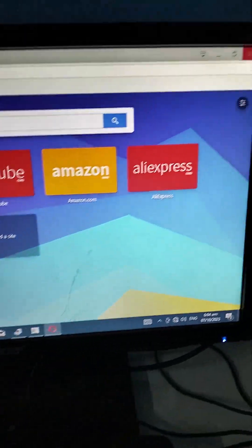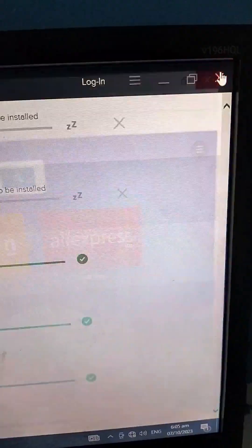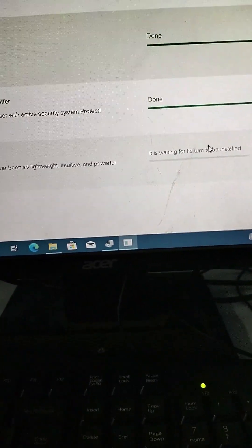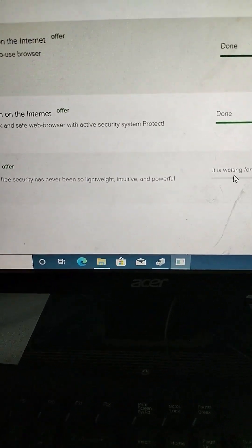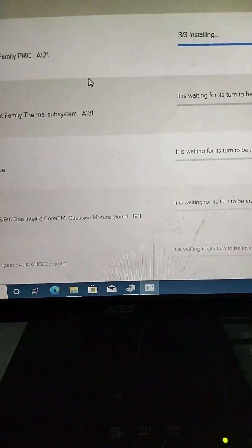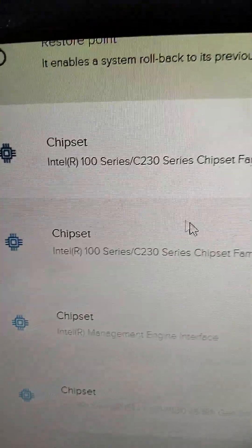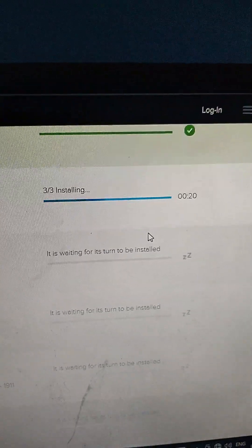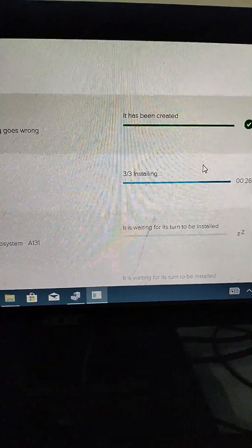A web browser was installed by the Driver Pack Solution — you can close it because it is already done. Next is the chipset. It is telling the status of the chipset; this is in progress.